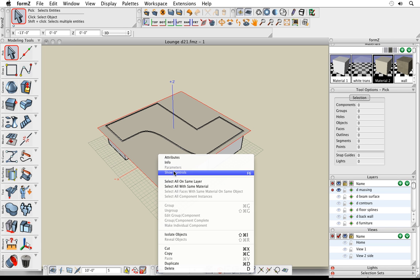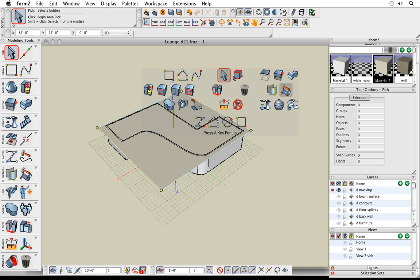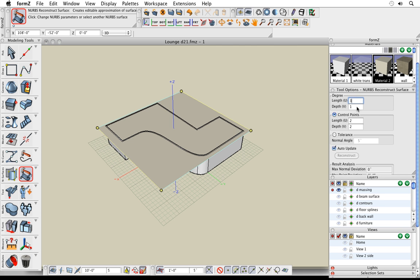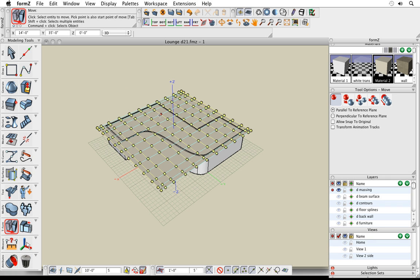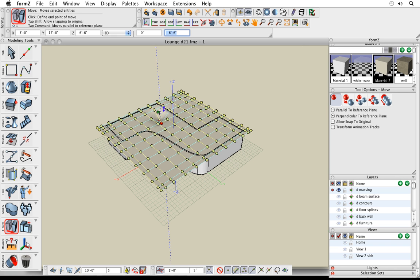I right-click on the NURBS surface and show controls — we only have 4 on the outside. So I go to the NURBS reconstruct tool, click on the NURBS surface, and now I can adjust the number of controls. I type in 12 by 12. Then I select the move tool, grab one of the controls, and move it around. One of the new things is that you can move any control — whether it's a NURBS control or a box — either perpendicular or parallel to the current plane. By tapping and releasing the Command key on Mac (or Control on Windows), I toggle between those two options.